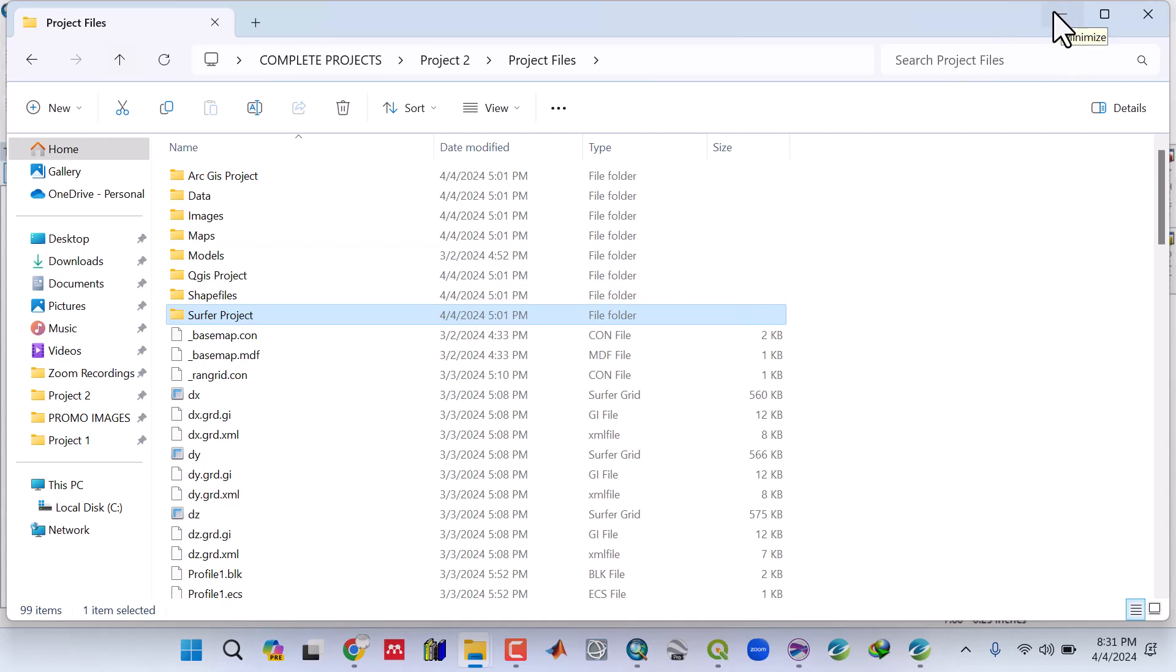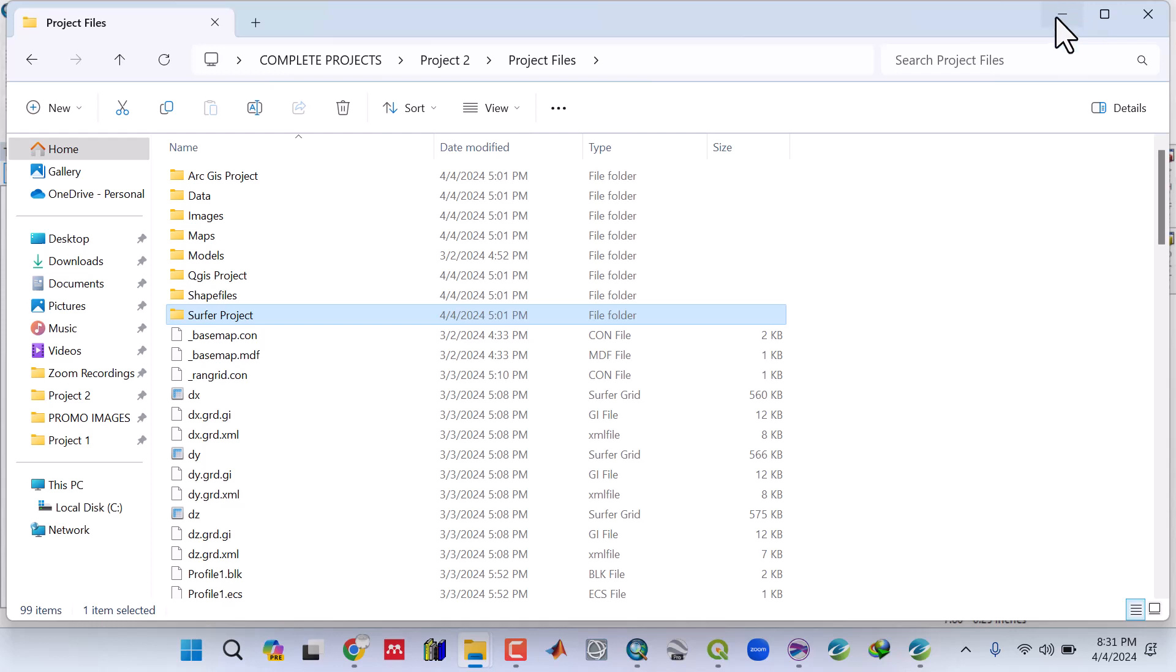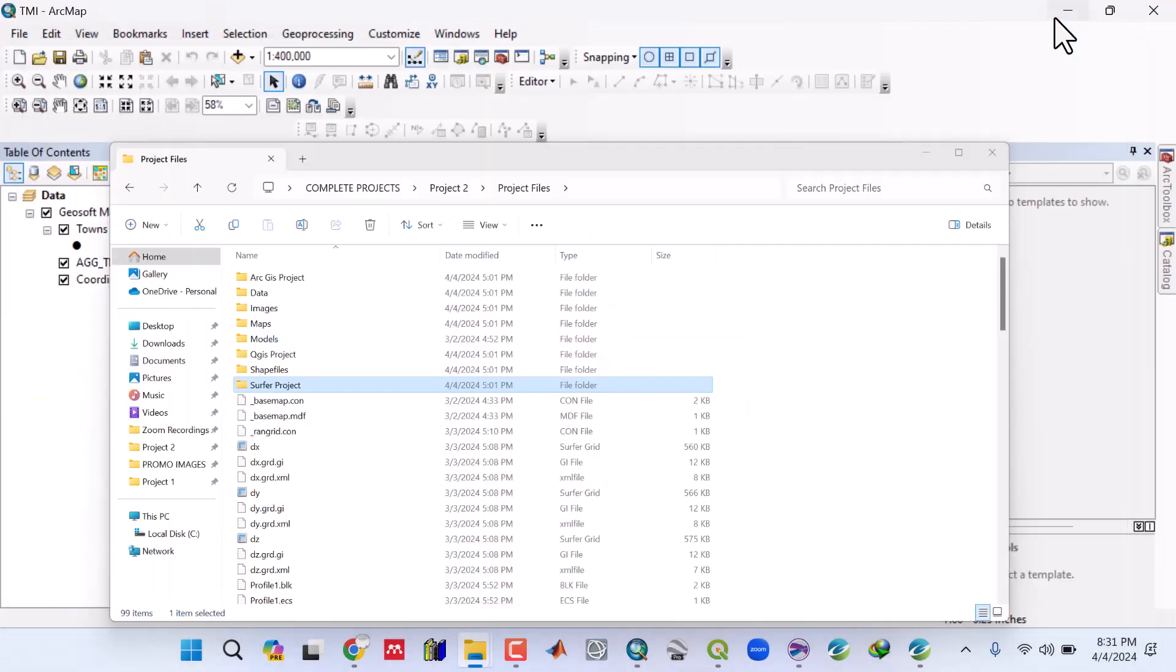The course is going to be updated over time. We're going to have more projects that will be added soon. This is a complete course on aeromagnetic data analysis using Oasis Montaj and other software. Thank you, see you in the next video.